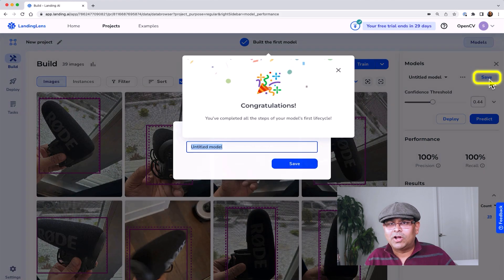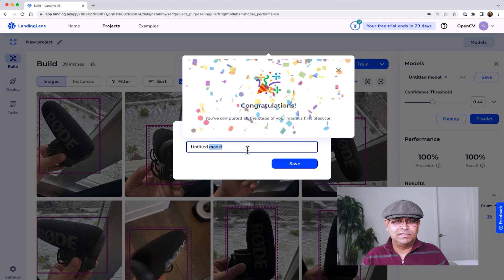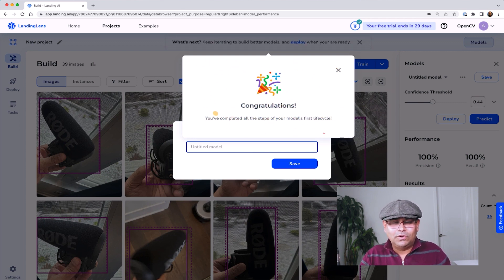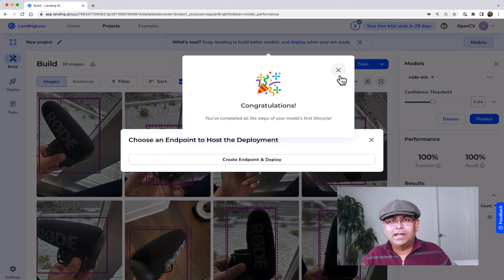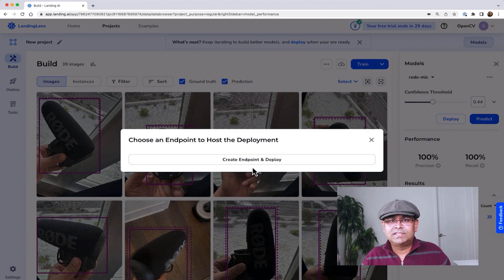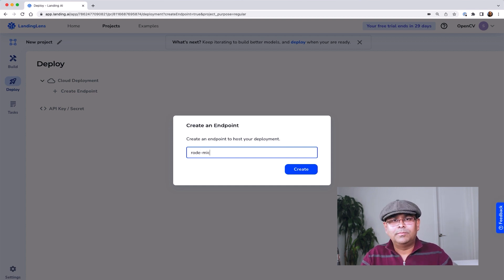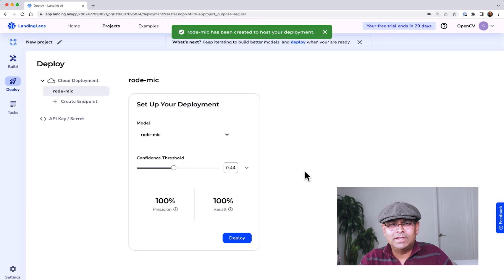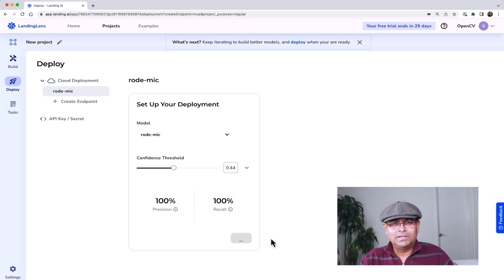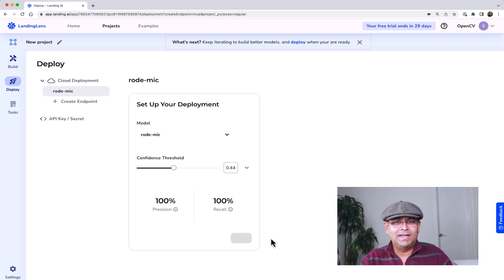We can save the model. I'm going to call it 'Rode Microphone.' Right after saving the model, it asks me to create an endpoint and deploy. We can now deploy. What it does is create a web service that you can query and it will give you the answer. Very soon we will see the web API that it creates.